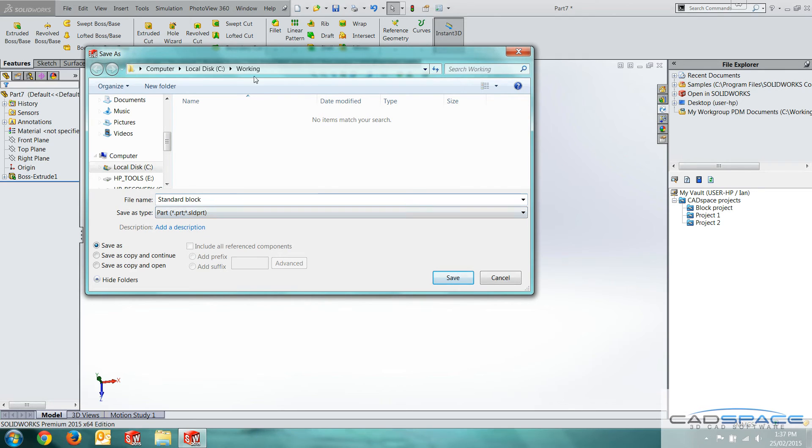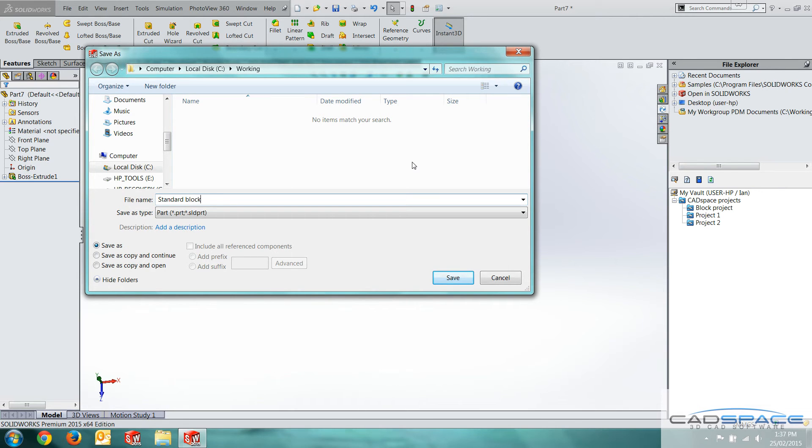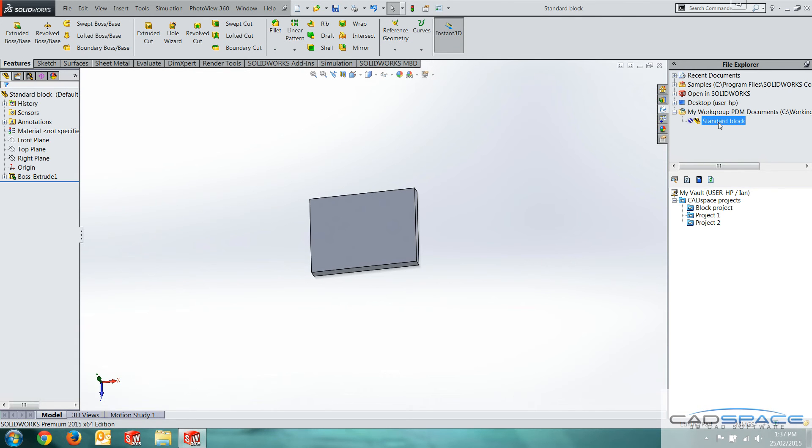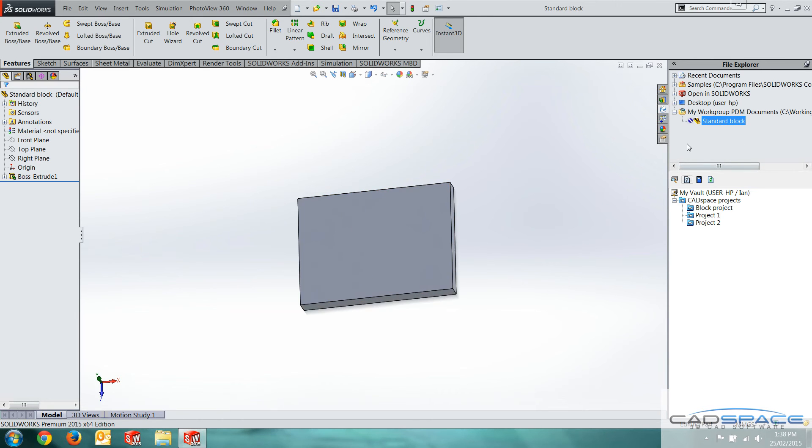I'm going to save that as standard block. Now, as you can see I've already created a working folder in my C drive. This is used for my local files while I'm working within SolidWorks. I'll save that. And if I refresh here, we can now see the standard block. That's on my local drive. If I want to push that to the server, we have to do what we call a check in.